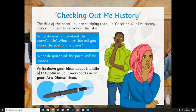If you haven't got your at-a-glance sheet because we're not in the classroom, write down any ideas you've got about the title of the poem. Spend a couple of minutes doing that now.